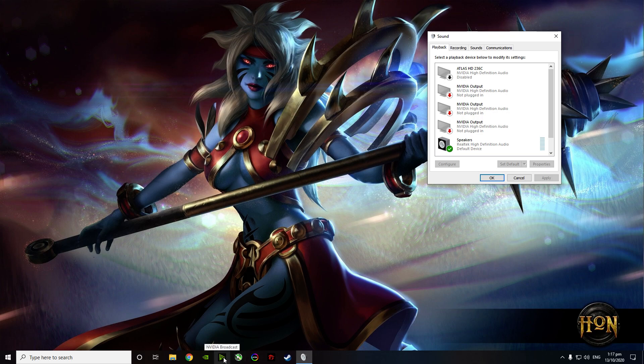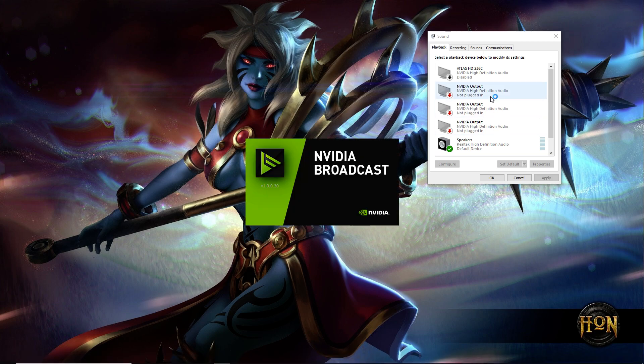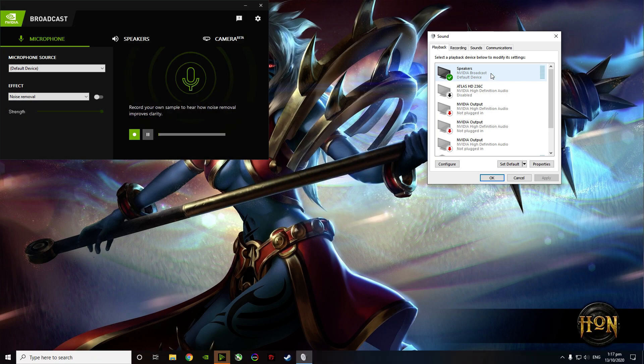And then now I opened the NVIDIA Broadcast app, and when Broadcast is about to open just look closely.